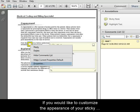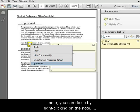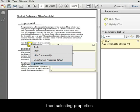If you'd like to customize the appearance of your sticky note, you can do so by right clicking on the note, then selecting properties.